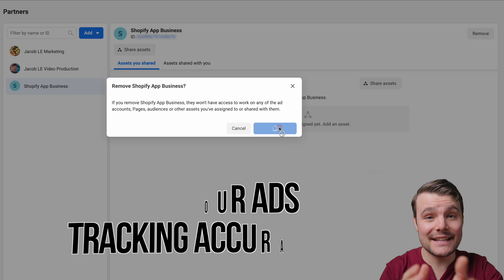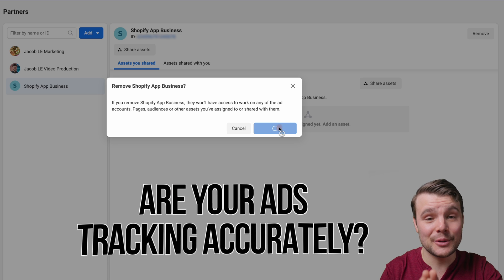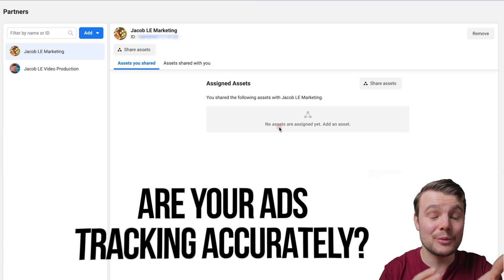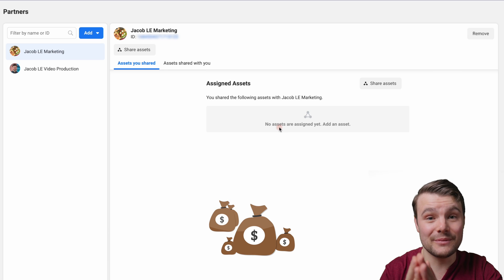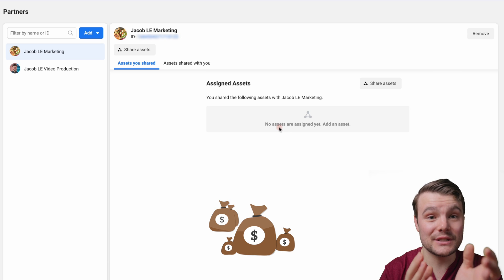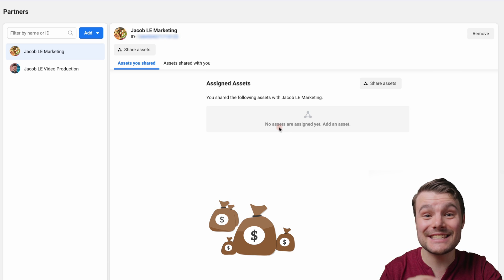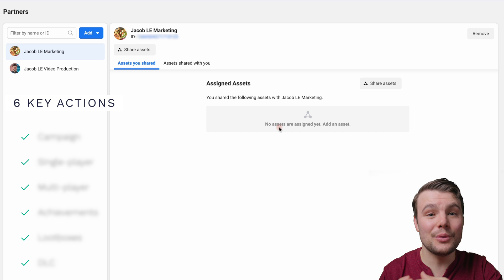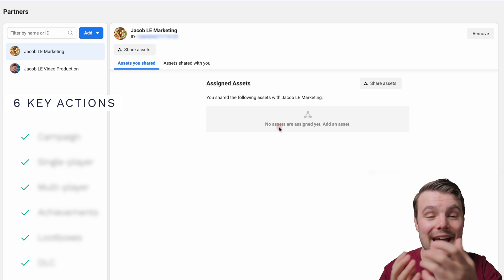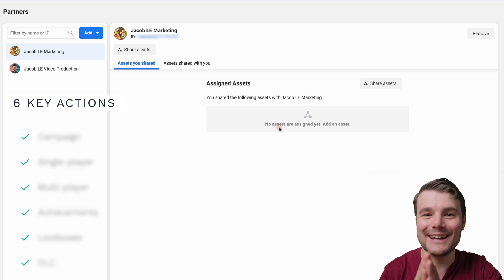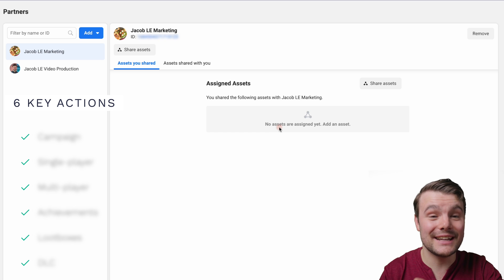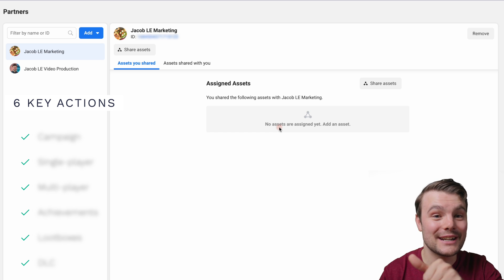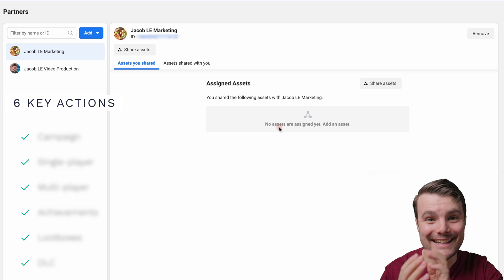But I want to know, are your ads tracking accurately? Because if not, you could be wasting a whole bunch of money. And after iOS 14, there's six key things that you must do in order for them to accurately track. But lucky for you, I did a full free training on exactly how to set those up, so you definitely want to watch that next if you're running any ads at all.